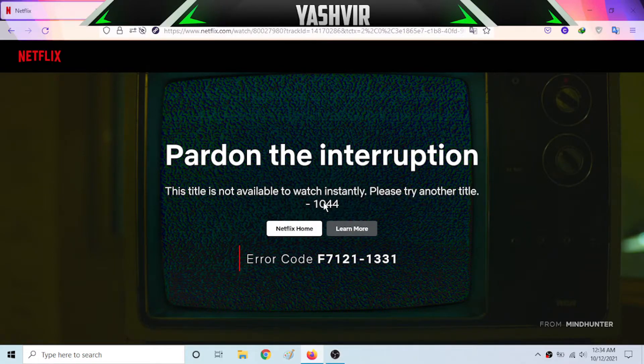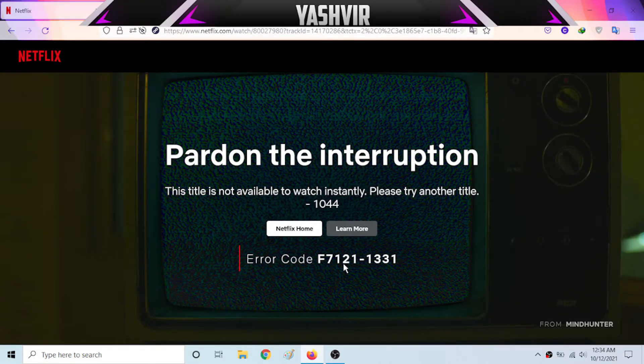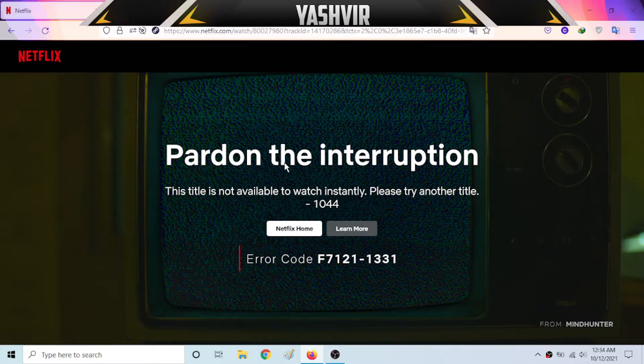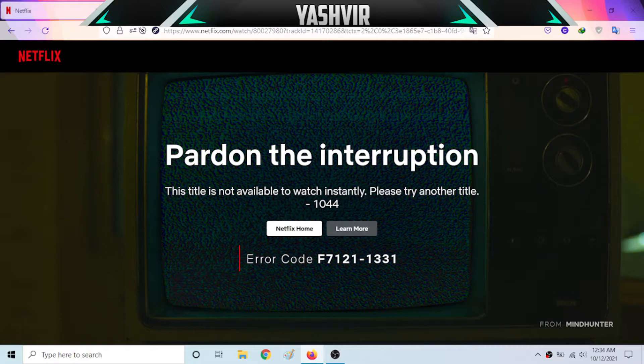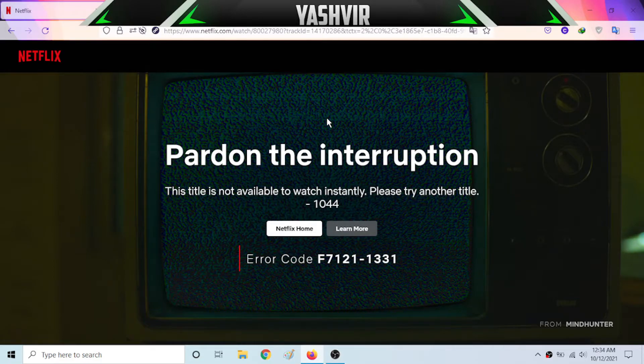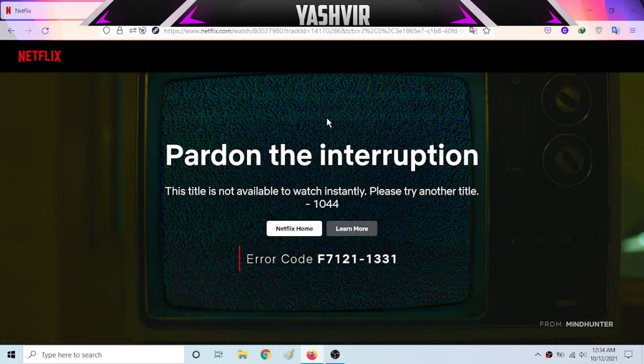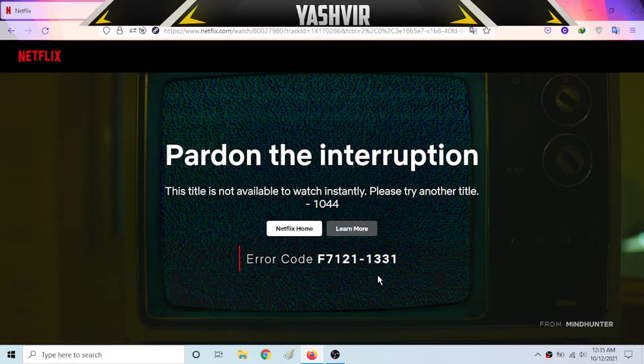Now, if you Google this error code, it's going to tell you to clear your Netflix cache, clear your cookies and whatsoever. I have tried everything. I have freshly installed this web browser as well. It's getting the same problem. All right.